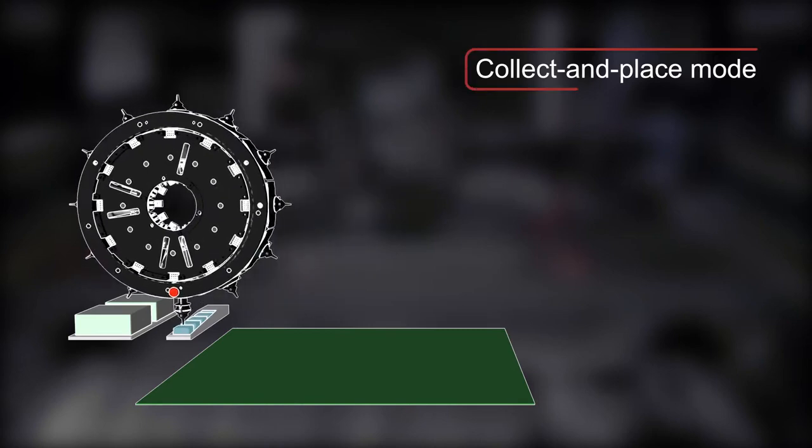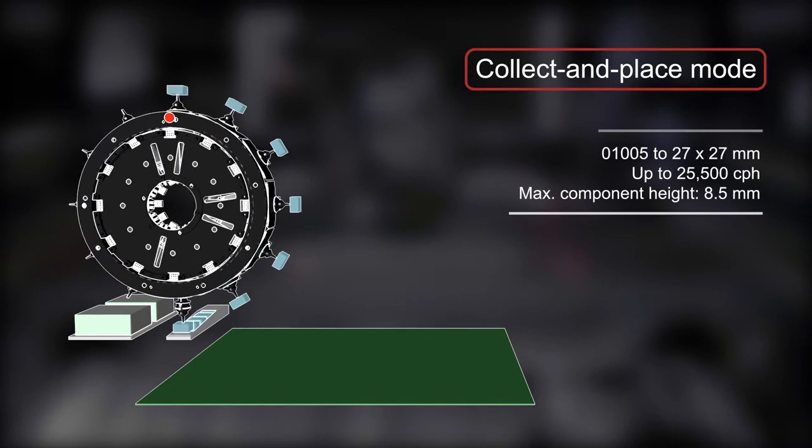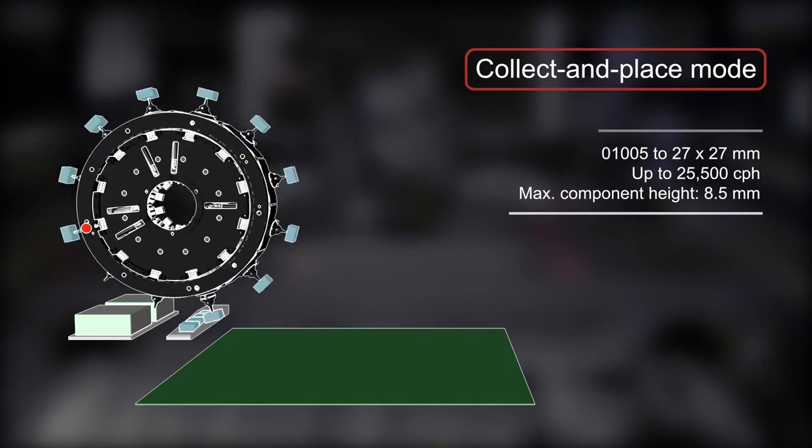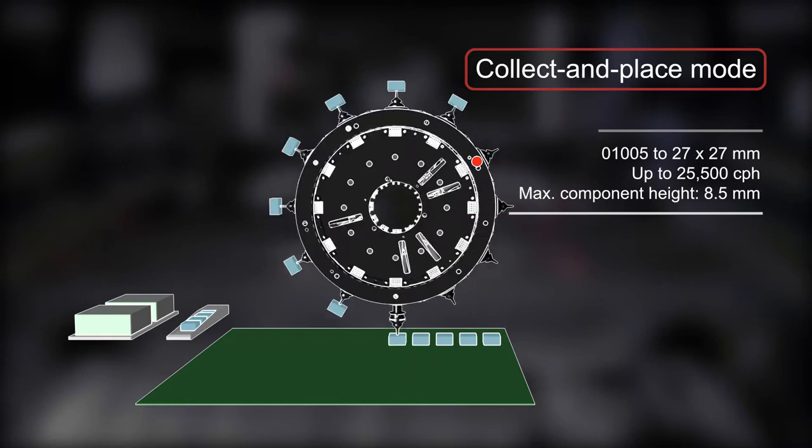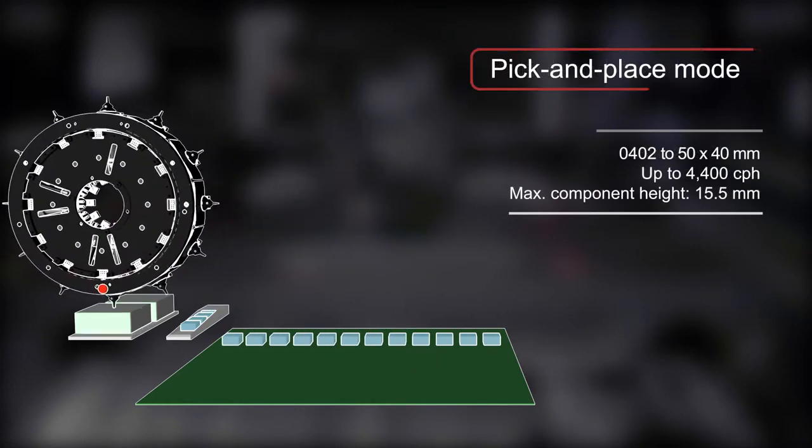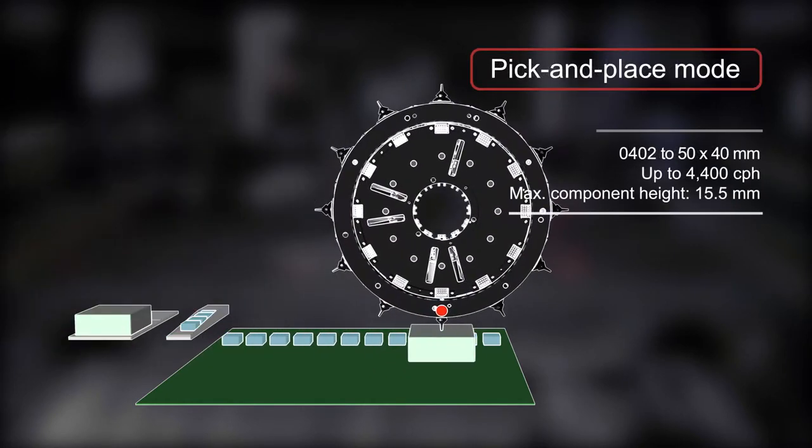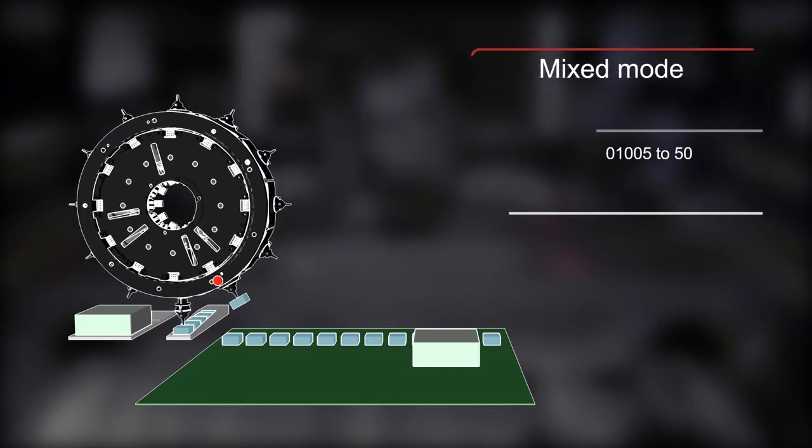Smaller components are placed in the fast collect and place mode. The C-Place Multistar places large components in the highly accurate pick and place mode.